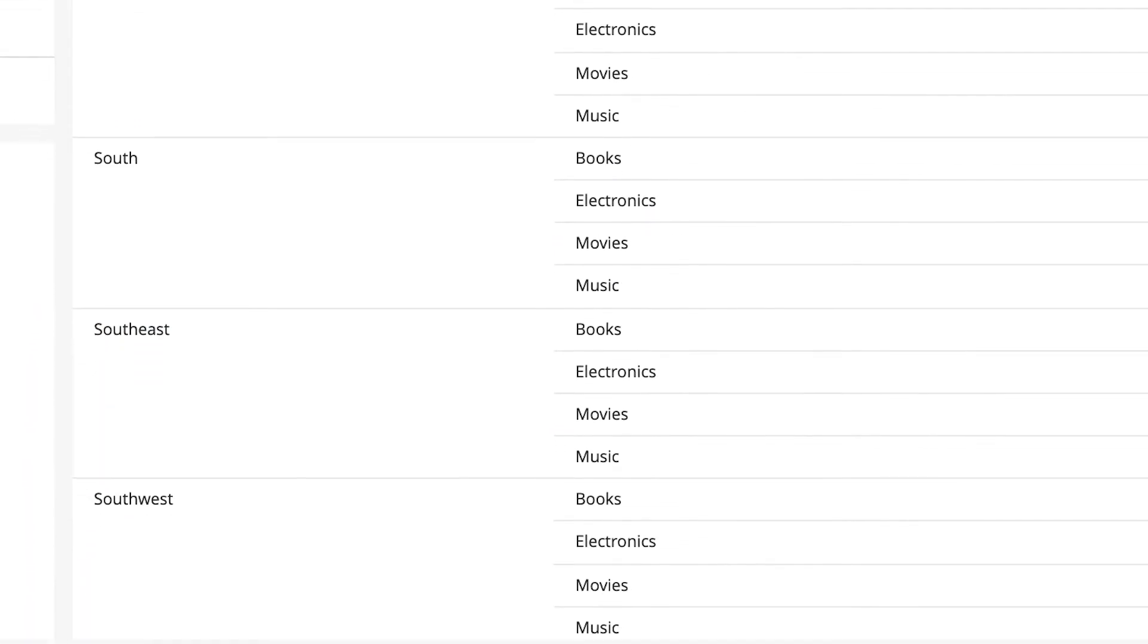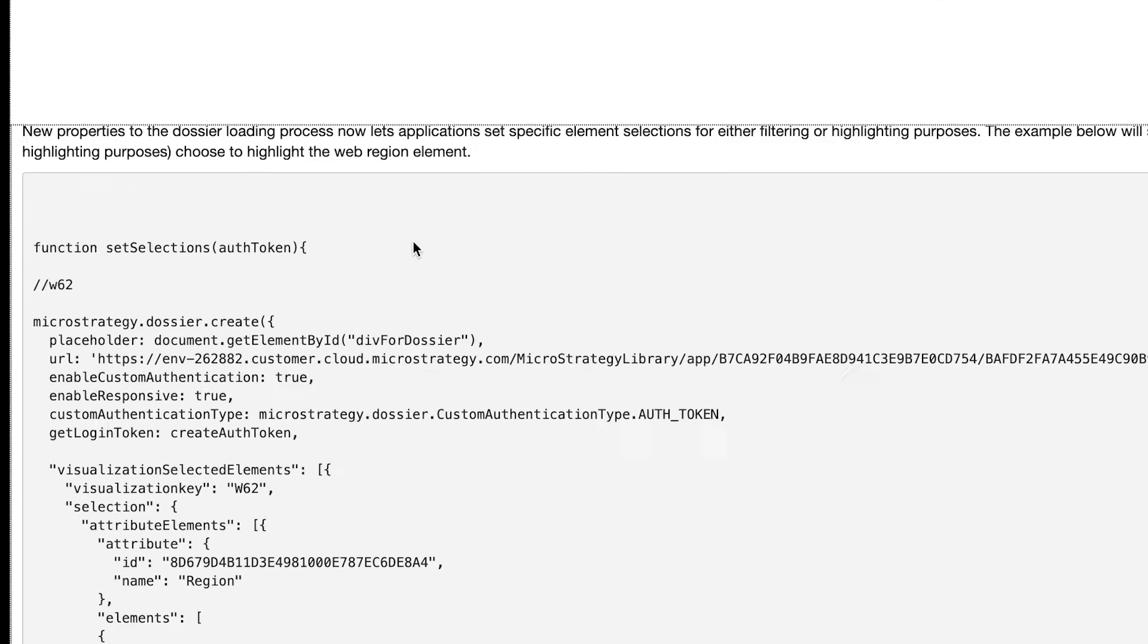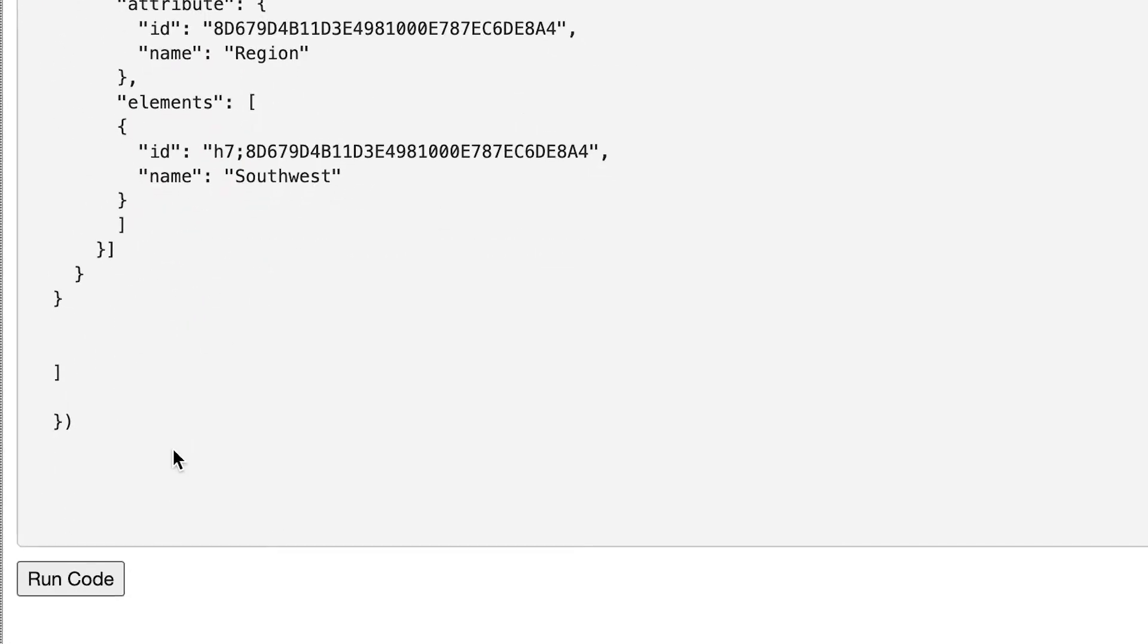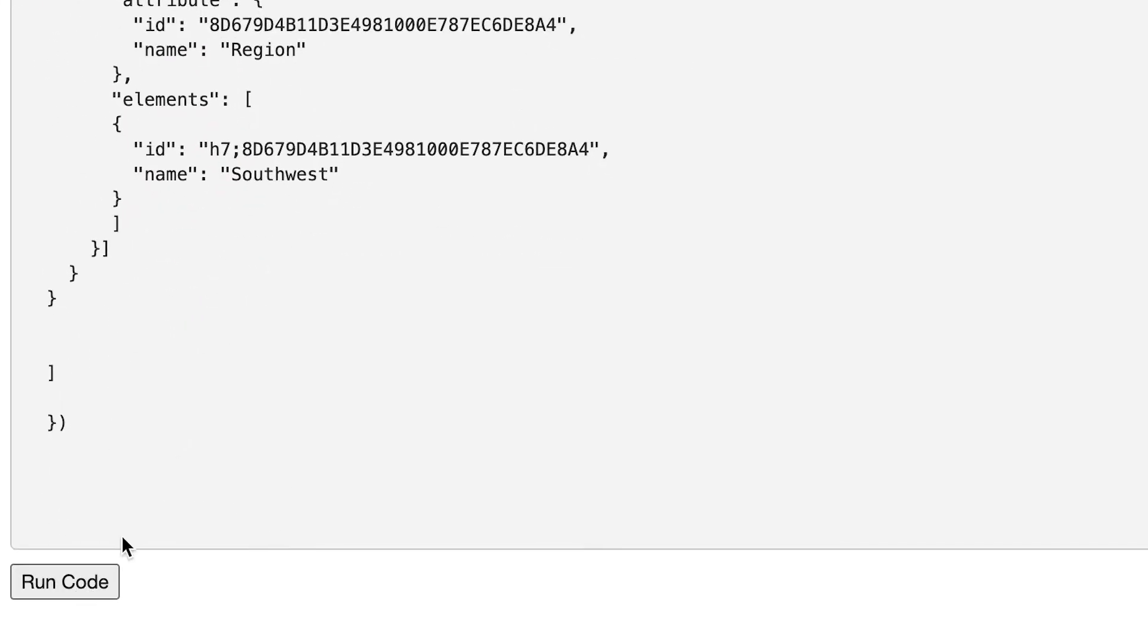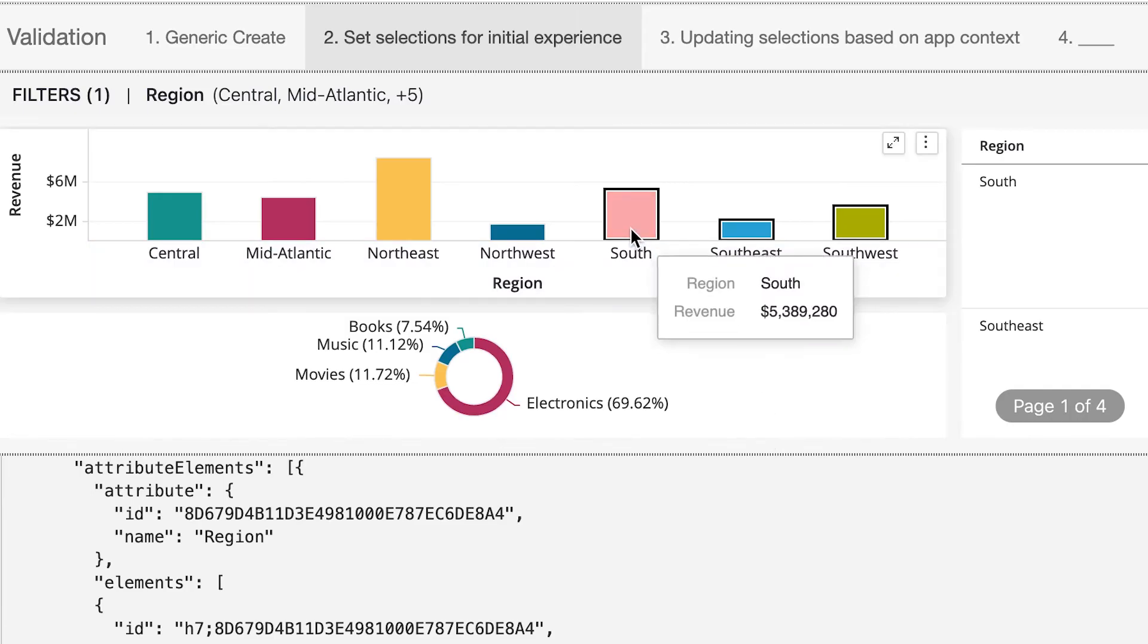As the end user, I can use the bar chart to selectively filter my grid to get more granular details about the regions that I care about.